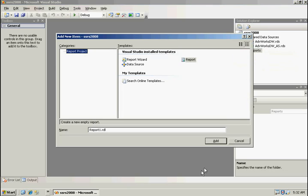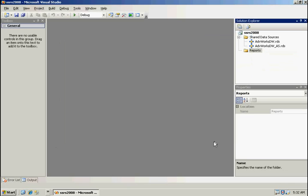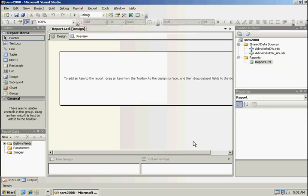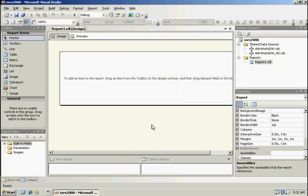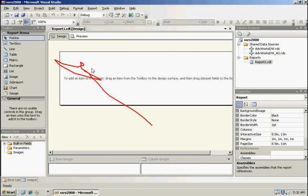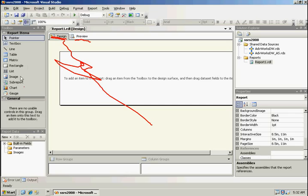I'm going to go ahead and add a new report. Right away here we're going to see a change that's been made. There's a design tab and a preview tab. We no longer see the data tab. The data tab has actually been moved to a new window down below here, and it's the report data window.